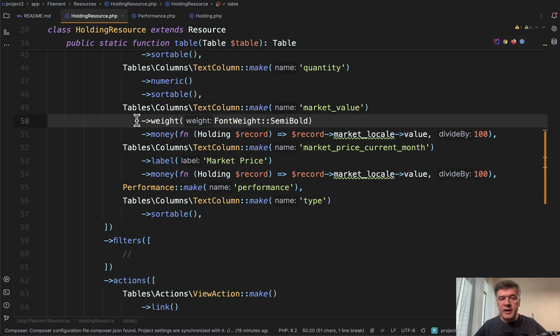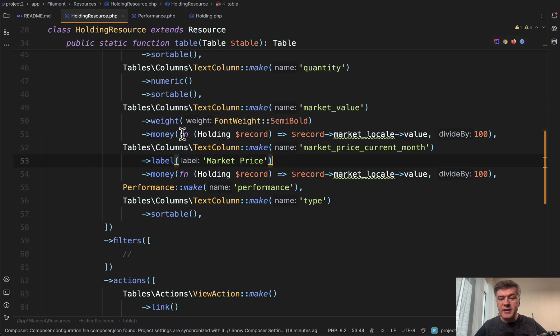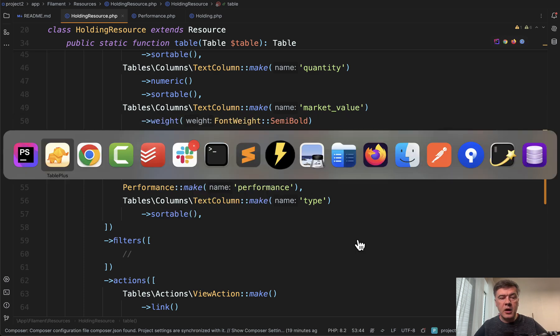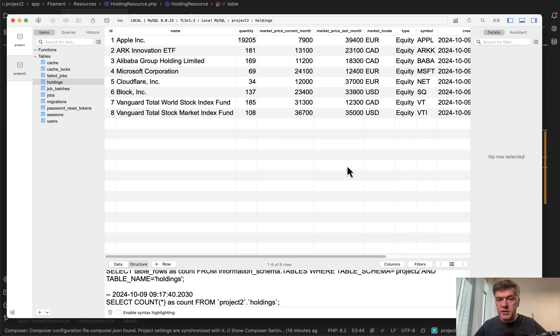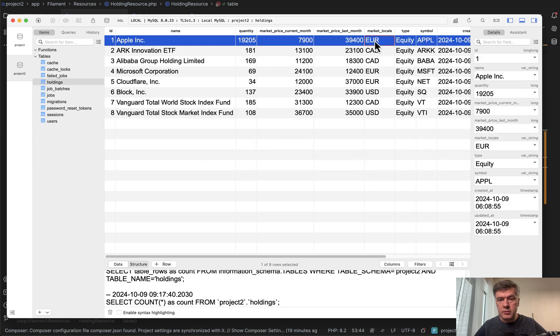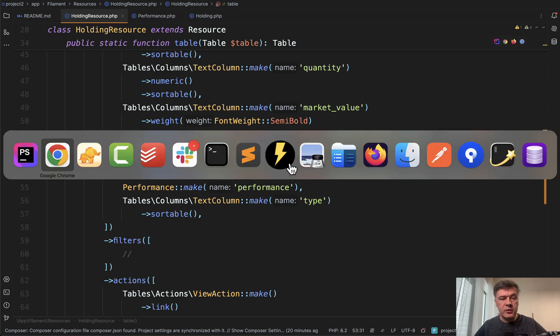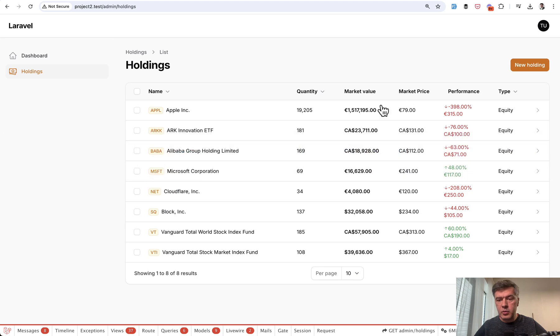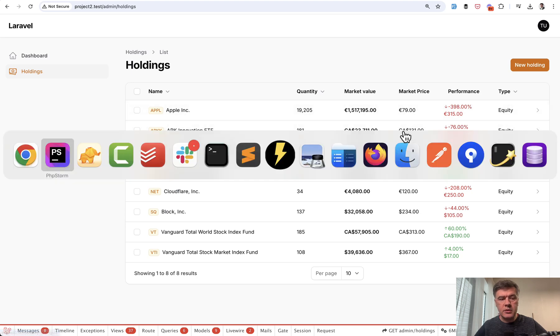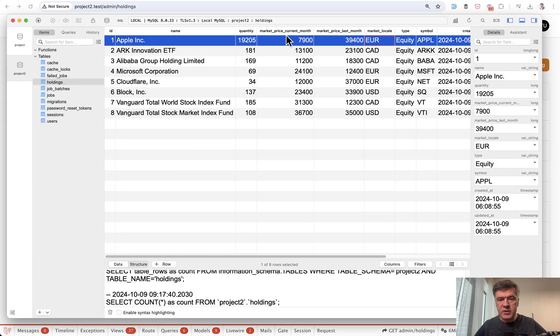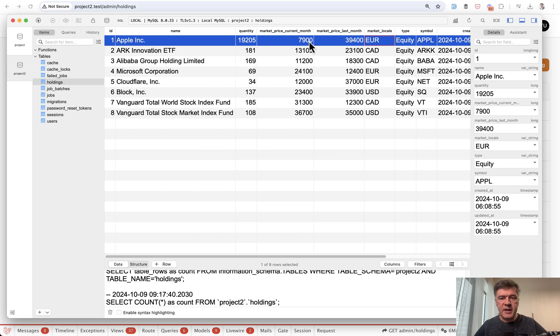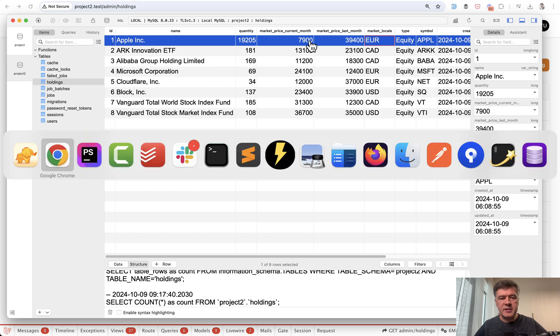Also, we add weight bolder font and also add the money with the value of the market locale, which is this column. And also we save those numbers in cents, which is a good practice for money tables. So we divide the actual value by 100. That's why the market price, for example, in the table, we have 79 euros. And in the database, we have 7900, because that is in cents.